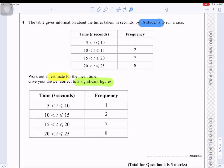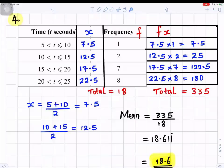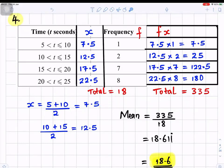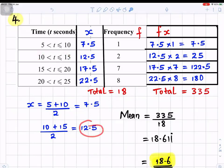To choose the midpoint of each interval, we add the two boundaries and divide by 2. So 5+10÷2 = 7.5; 10+15÷2 = 12.5; 15+20÷2 = 17.5; and 20+25÷2 = 22.5.